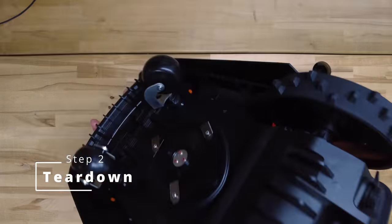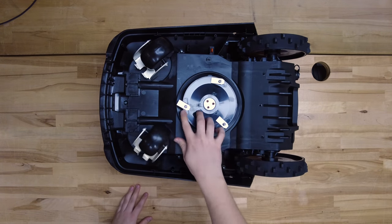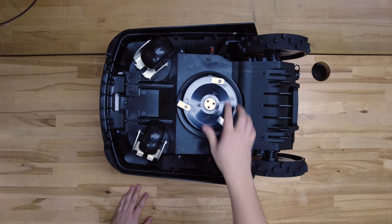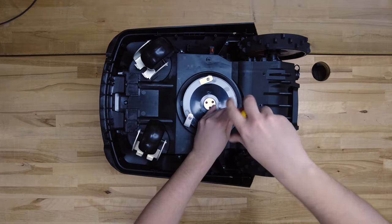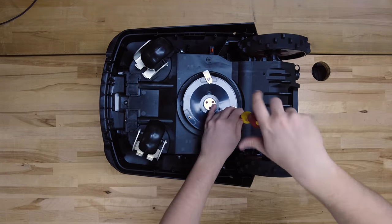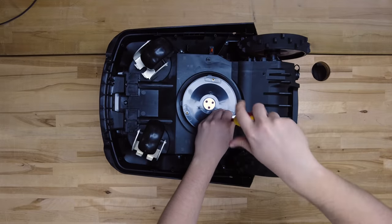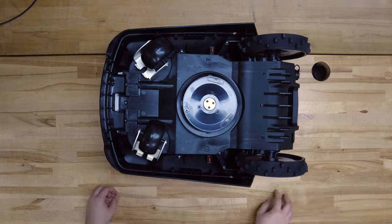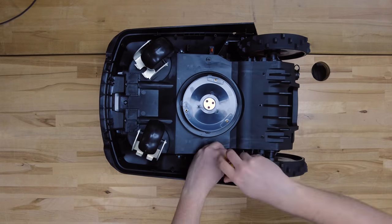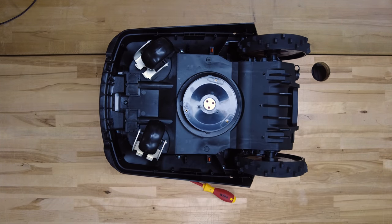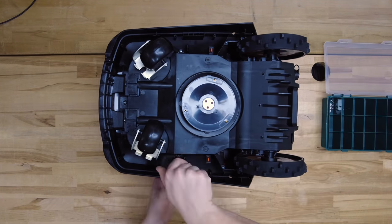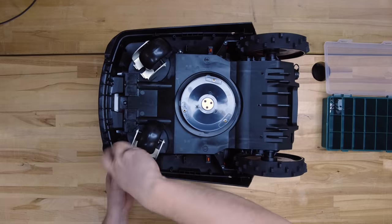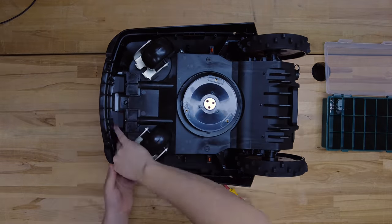The next step is to disassemble the mower. First of all, please remove the blades so that you don't get injured later. Then you can start removing all the screws around the base of the robot. I'm putting these in a small container so that I can find them later on.